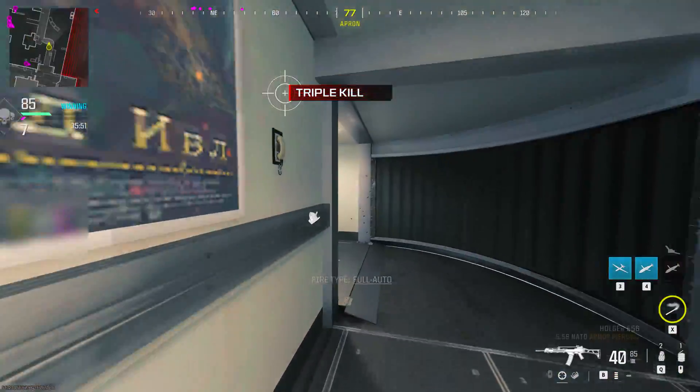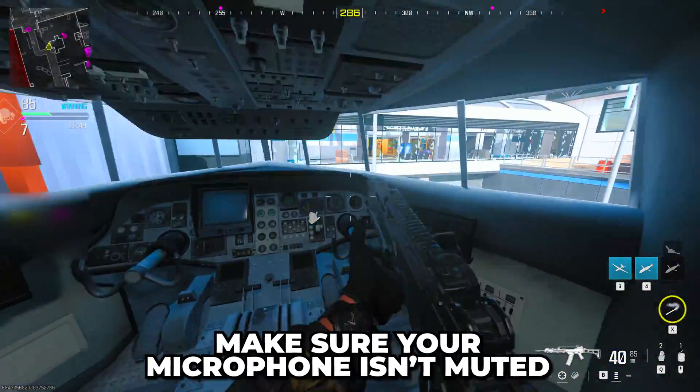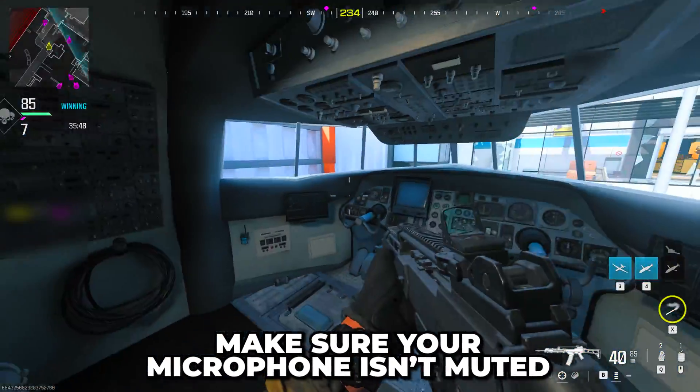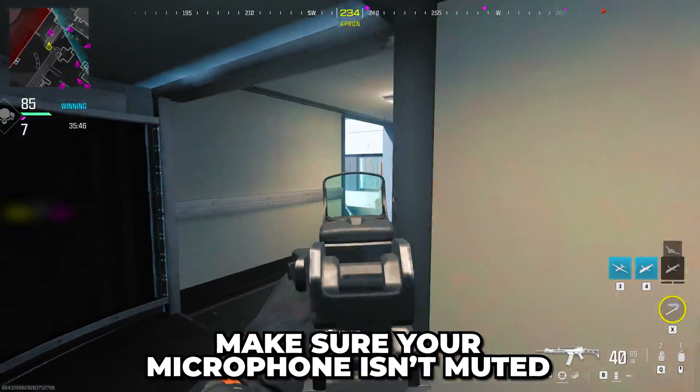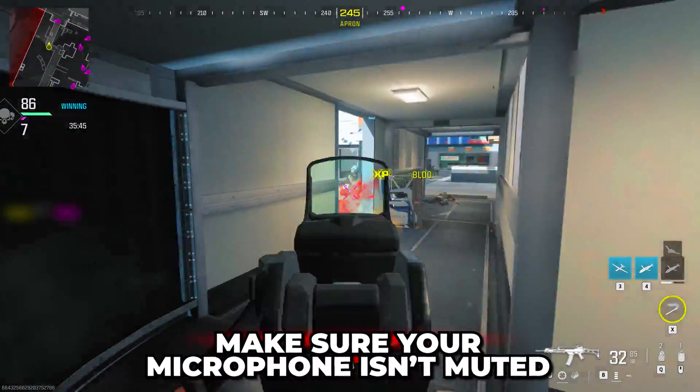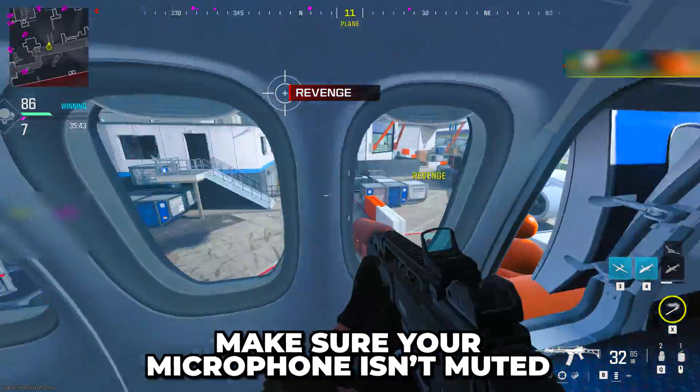Another possible cause is your microphone being muted. Many microphones have a mute button on them. This may be on the device itself or on the cord for a headset microphone.